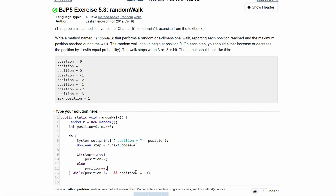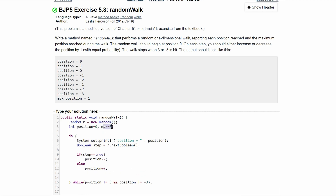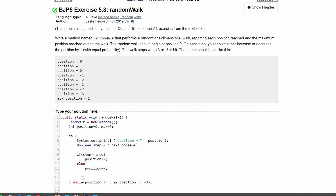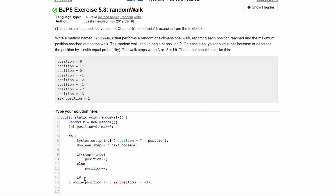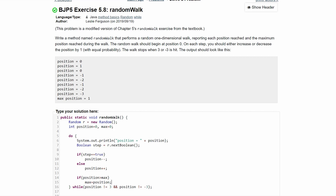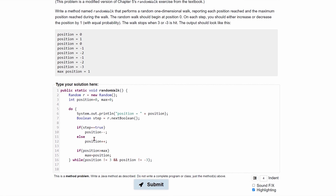From here, what we need to do is update our max if necessary. We'll have an if statement: if the position is greater than our max, then max is no longer the max, so we set max equal to position to update it. That's going to be it for the loop body — we run this until either a three or a negative three is hit.